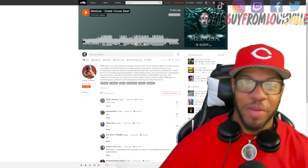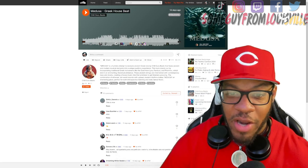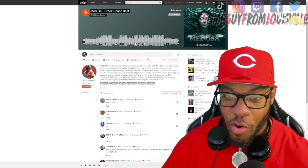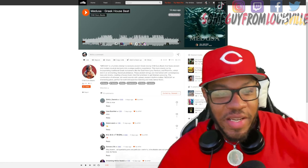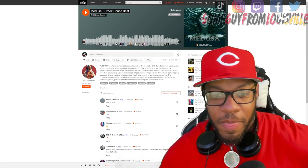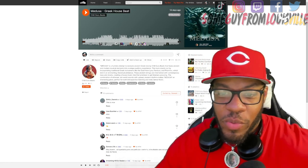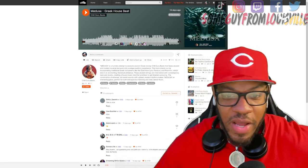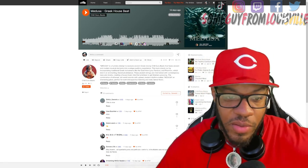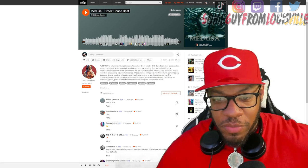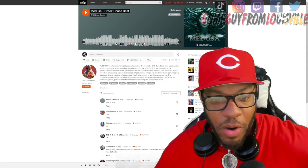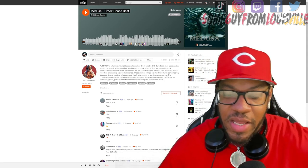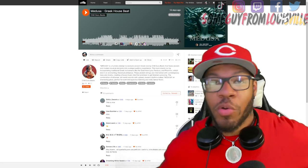Instruments like the goat horn, lyre, Pandora, and harmonics, which lend an enchanting historical ambiance. These ancient strings are intertwined with contemporary bass and drums, creating a house music vibe that promises to get listeners grooving. The combination of ethereal old-world sounds with upbeat modern rhythms makes Medusa an interesting piece, perfect for both introspective listening and lively dance floors.